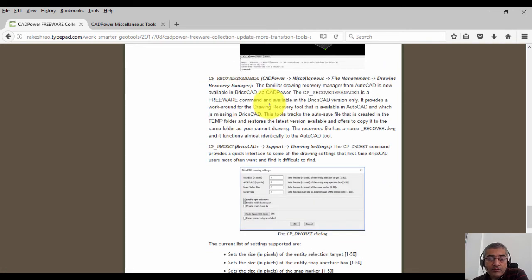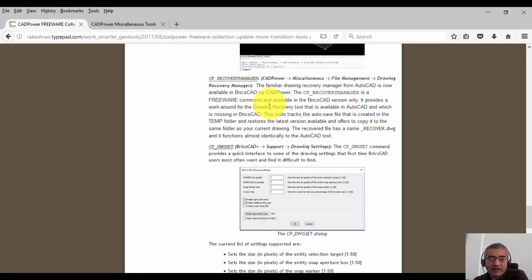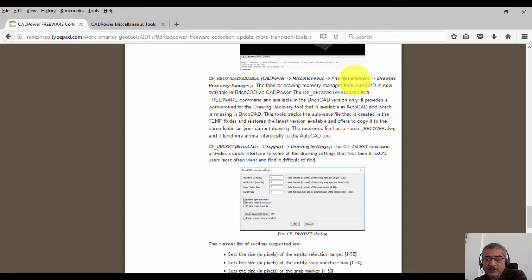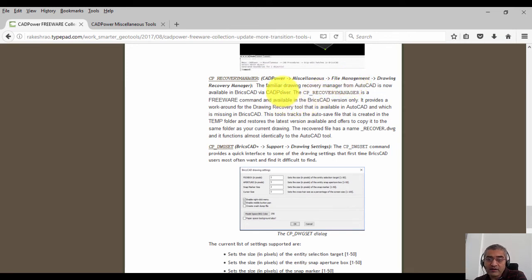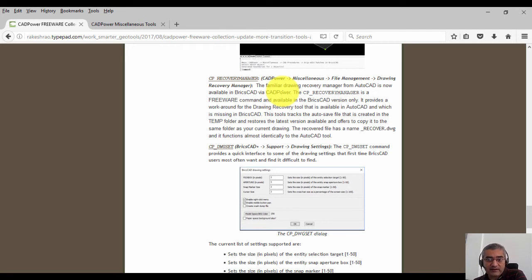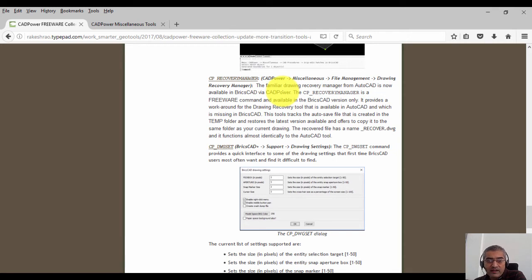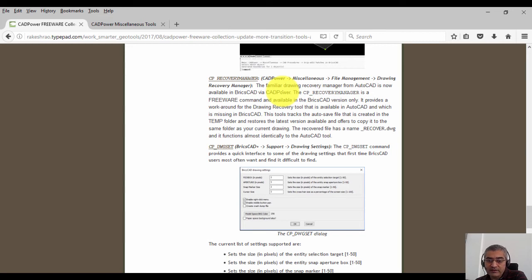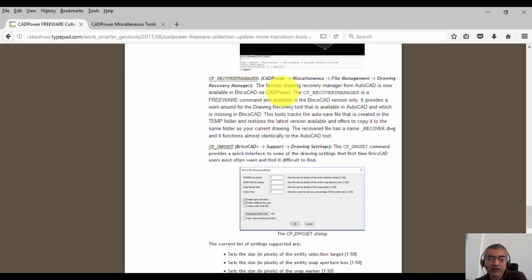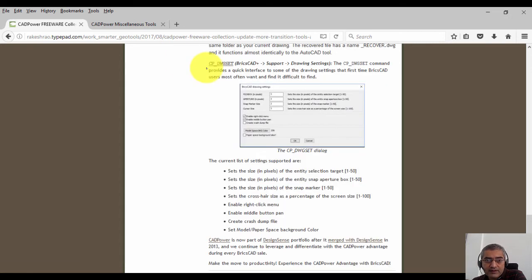The next two commands that we want to talk about are some of our recent additions. cp_recovery manager is available in CAD power miscellaneous file management, and this is the familiar drawing recovery manager from AutoCAD now available in BricsCAD. This tool tracks the autosave file that is created in the temp folder and restores the latest version available and offers to copy it to the same folder as your current drawing. The recovered file has a name which is drawing_recover.DWG and it functions almost identically to the AutoCAD tool.